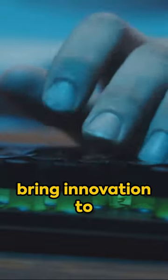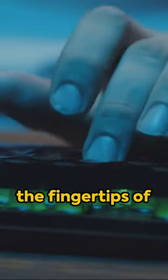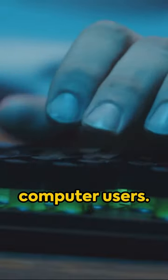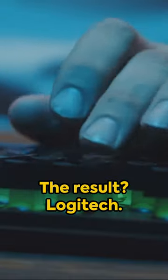Their passion, to bring innovation to the fingertips of computer users. The result? Logitech.